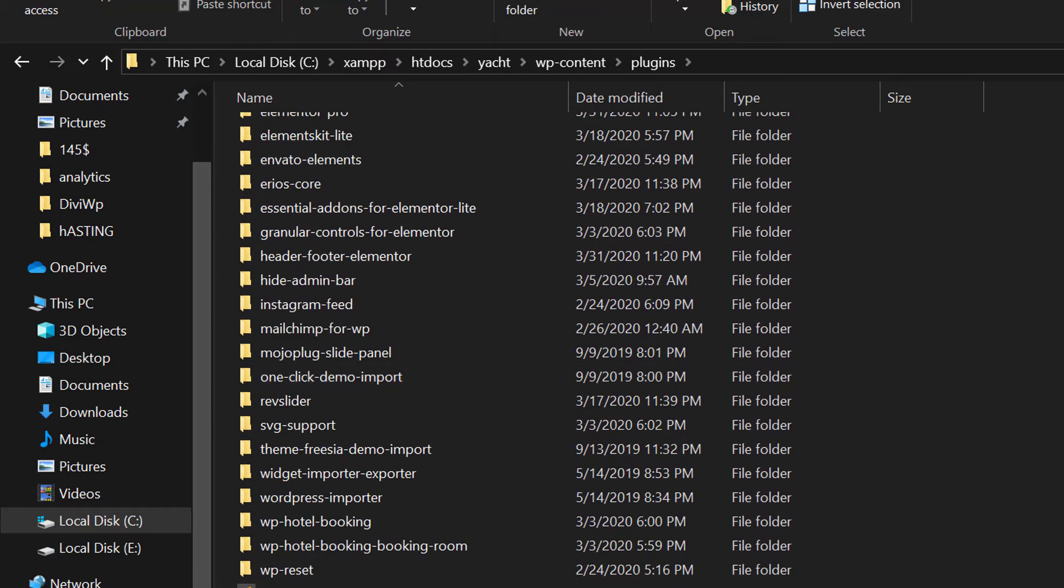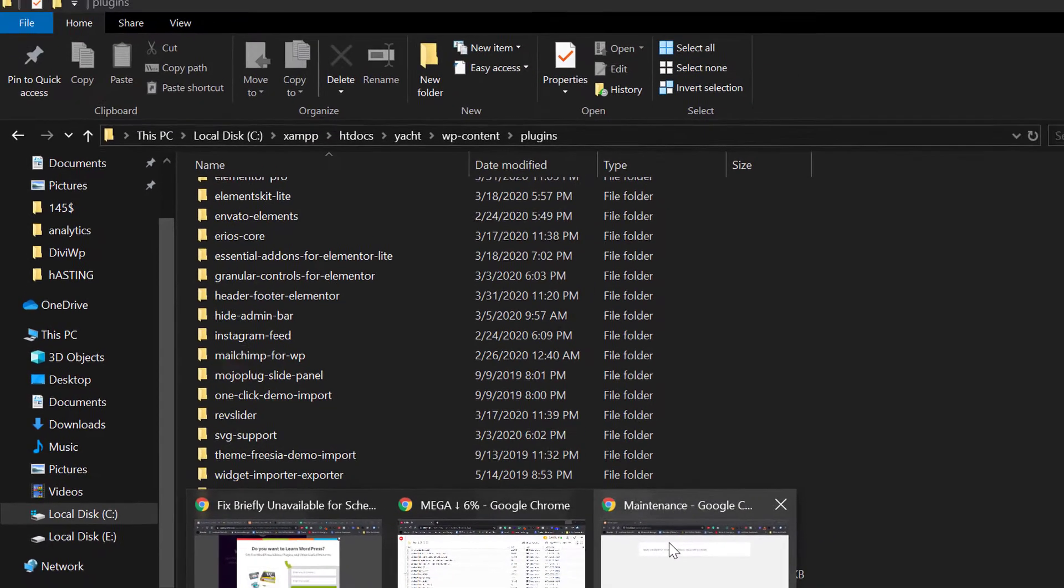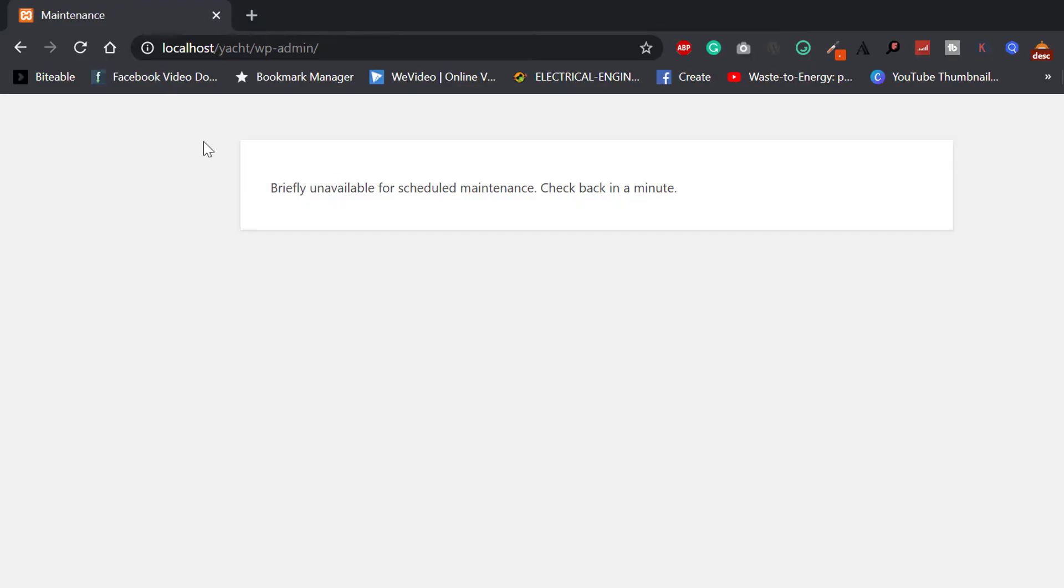Then refresh your website again and your website will work fine. So in this way you can fix this error.